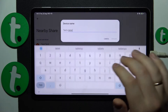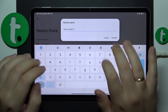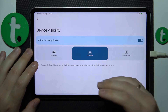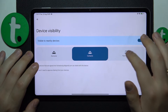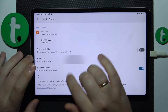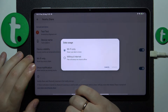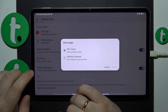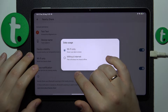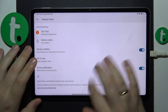Here you can rename your device if you want or have to. You can manage its visibility, make it visible or invisible respectively, and restrict its visibility as needed. You can also select the preferred data type that will be used for the file transfer. The options are either Wi-Fi or Bluetooth.